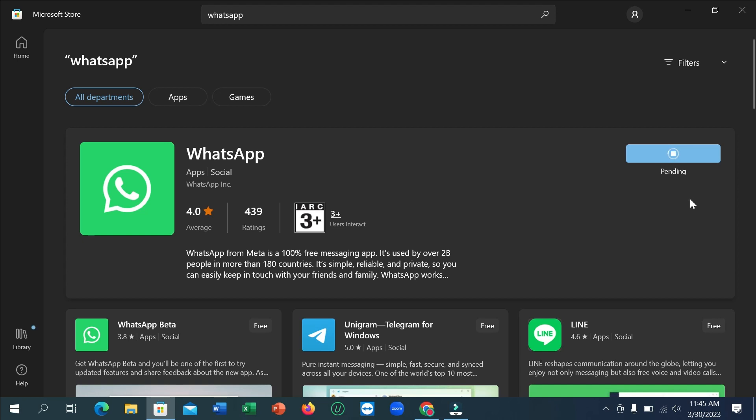Right now you can see it's starting to download and loading. You just need to wait for it to complete 100 percent. Here you can see it's 74 MB.